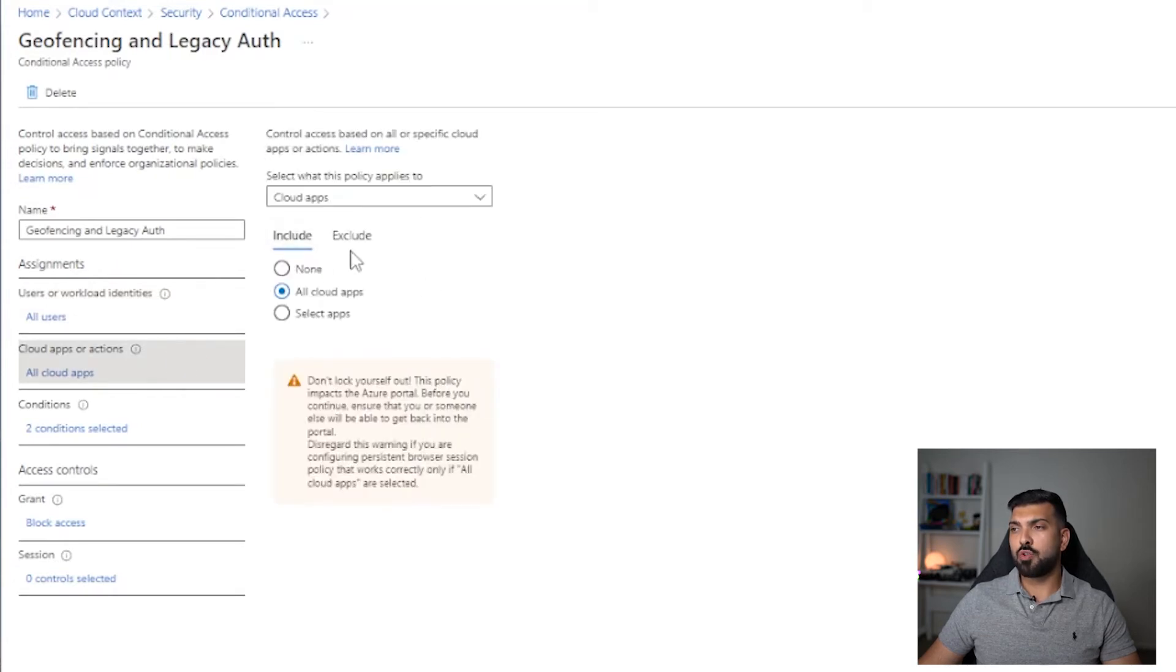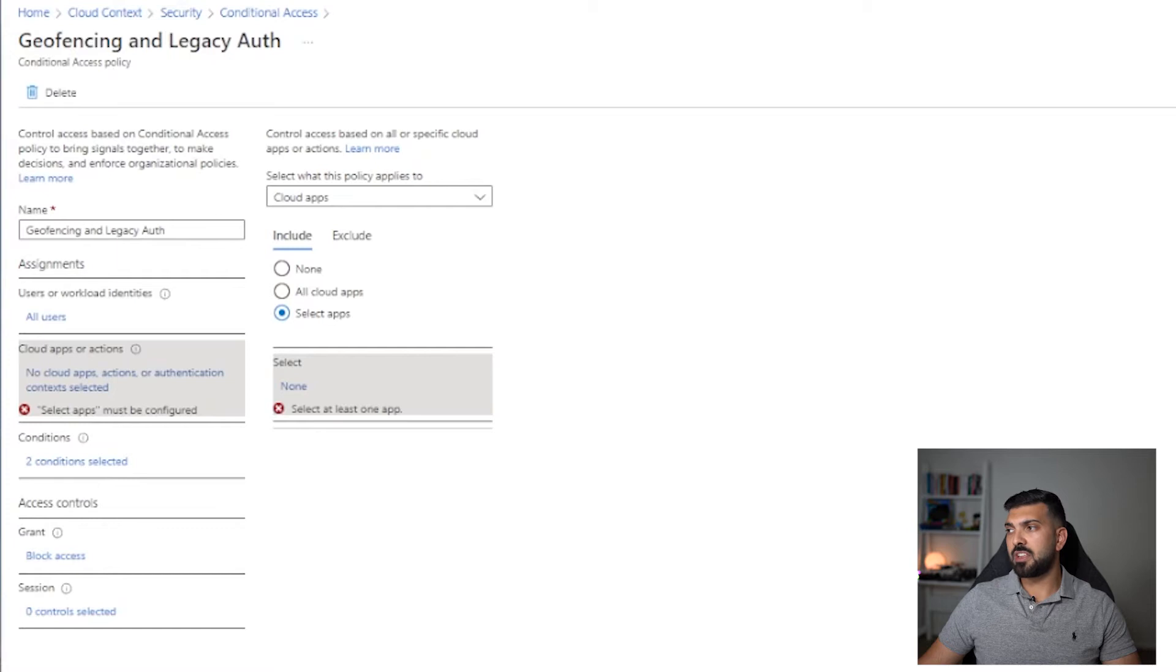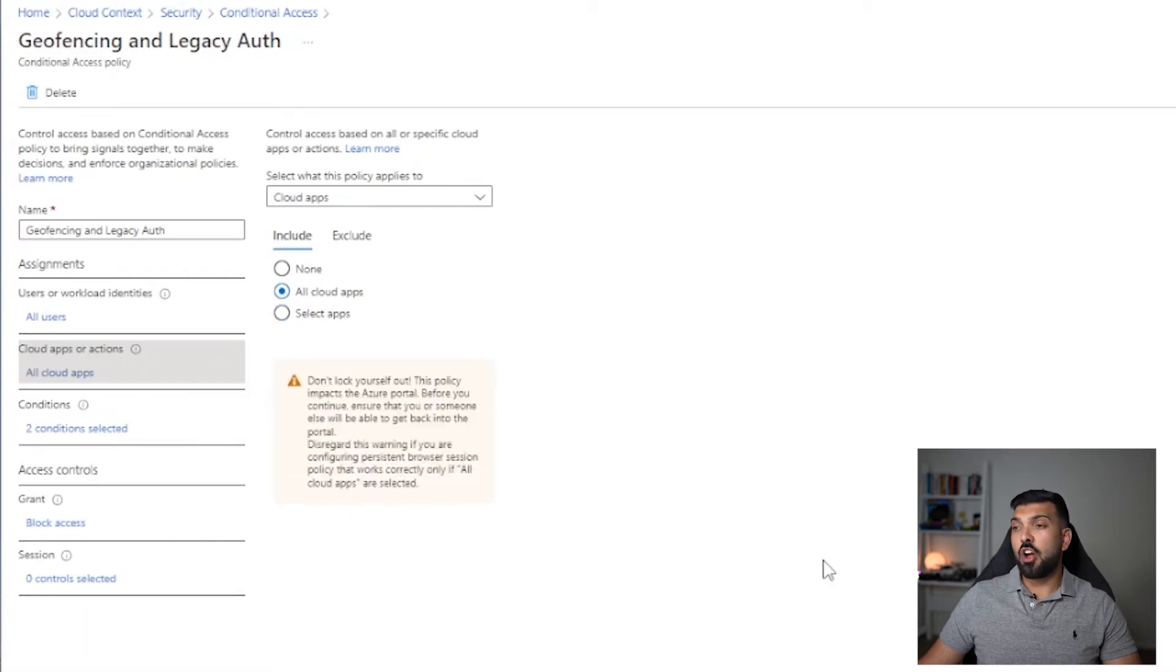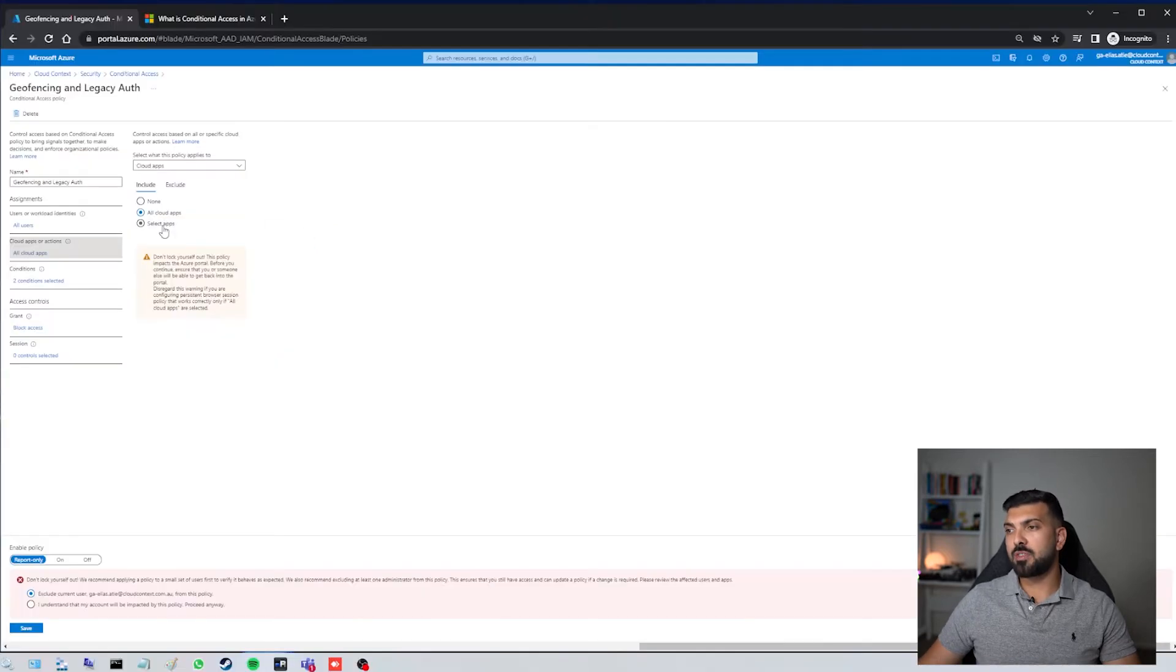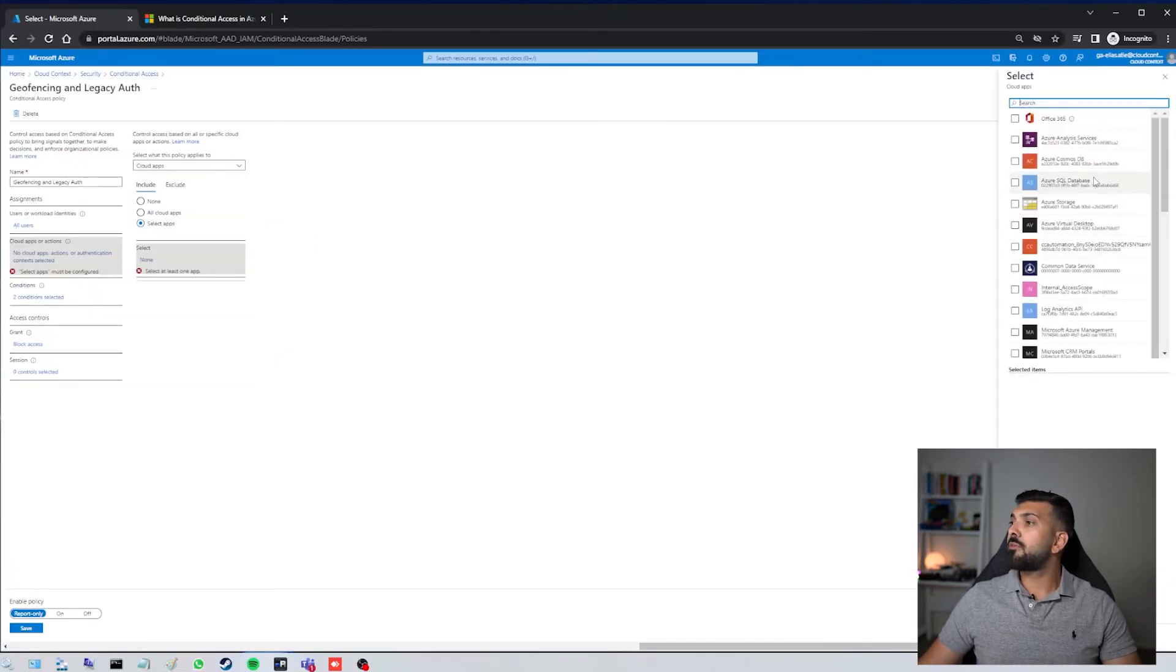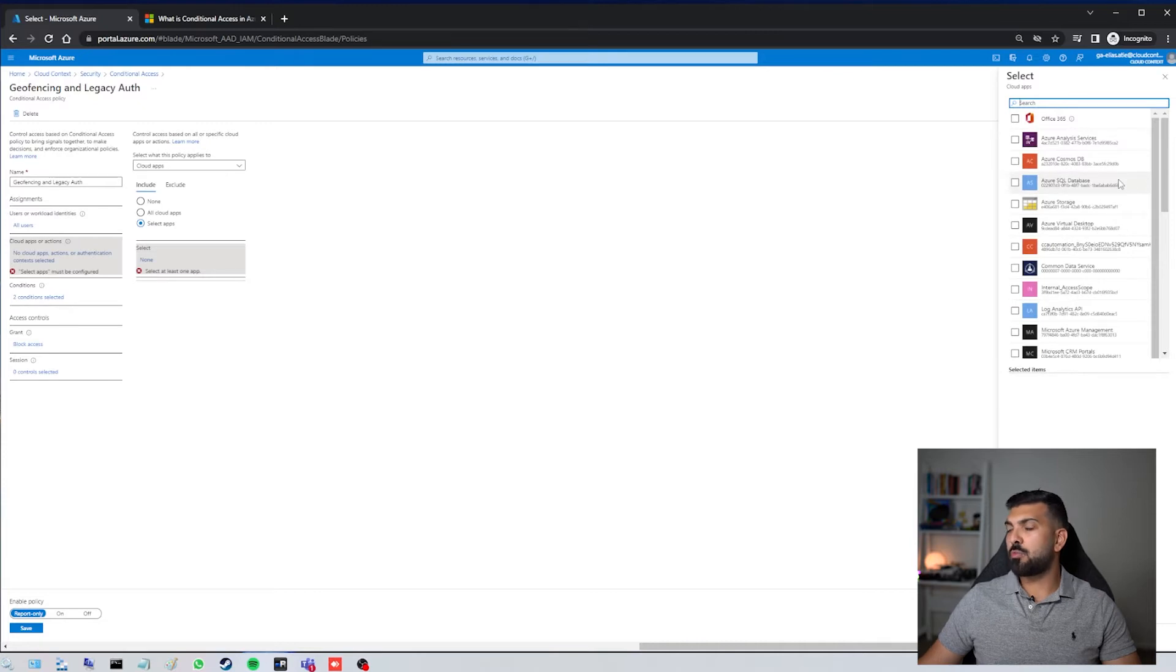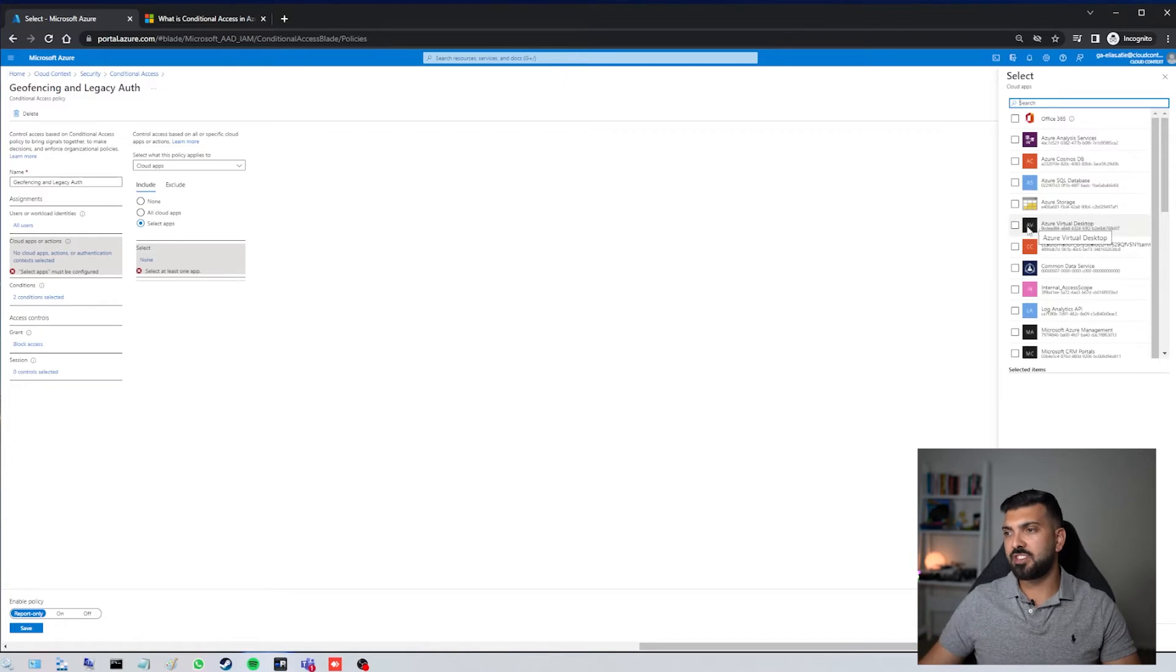So I could actually go to select apps and select certain applications within the environment. For example, if I only wanted to block access for VPN, then I would find the FortiGate VPN application in here and I would be able to select that, and this conditional access policy would only apply to that or anything else that I've checked in there.